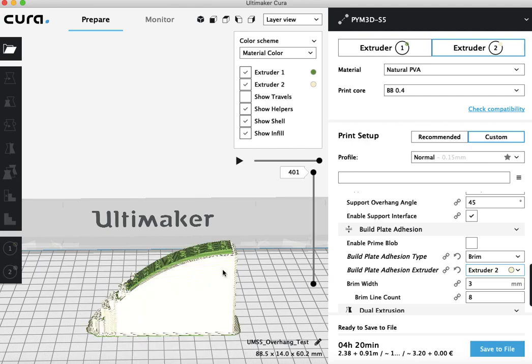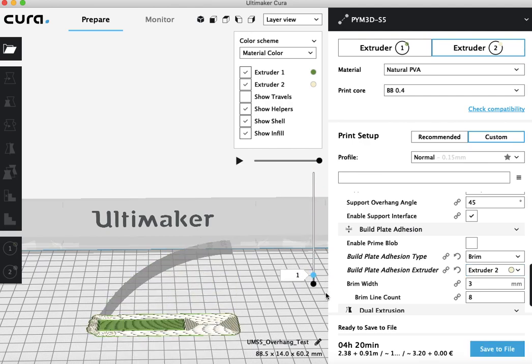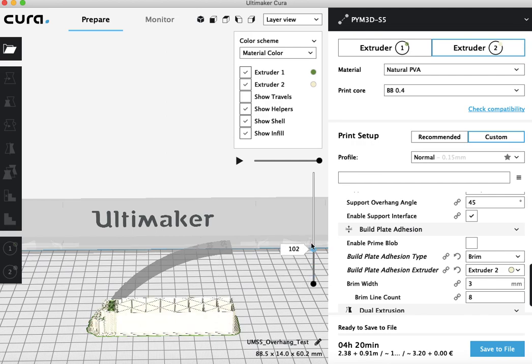And the reason I make this change is that PVA will always adhere better to itself than to other materials. So now you can see our brim is the white PVA, as opposed to the green PLA. So then all of this support structure, which will be underneath this part of the model here, will have a much better time adhering to itself.